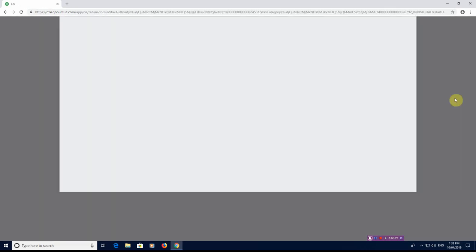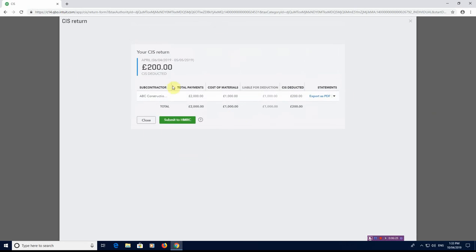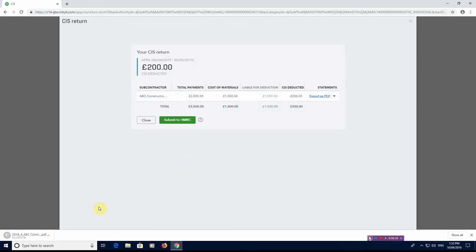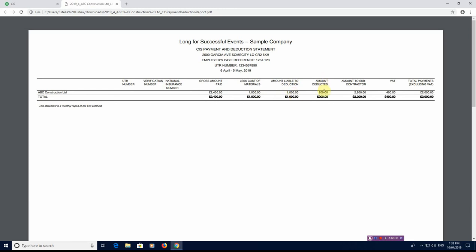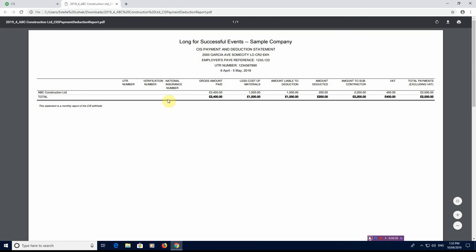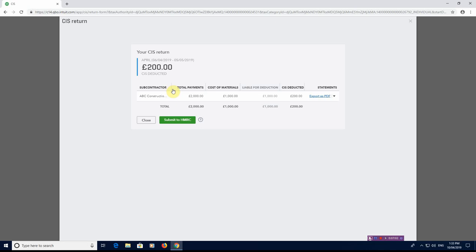You can actually view the return itself. So that's the return as well. And if you export the statement as a PDF, it shows you here ABC, £2400 is the gross amount paid less the materials less the amount liable for deduction. The amount deducted, amount paid is £400 worth of VAT. So total payment including VAT. This gives you the report, the payment and deduction statement for yourself and shows for your subcontractors. So you can get a good amount of information there. And you can also export it to Excel.